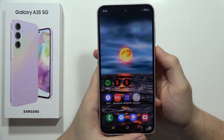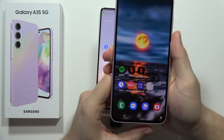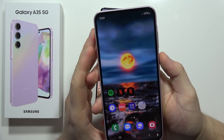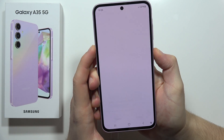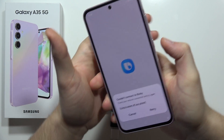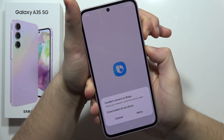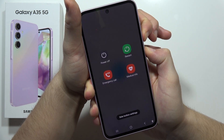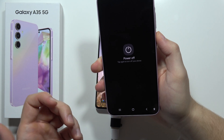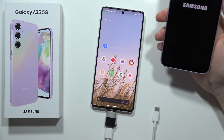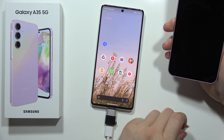To enter Download Mode on the Samsung Galaxy A55 5G, first you have to turn off your phone. Use the power button; if it doesn't work, click and hold the power button and the volume down button to get the power-off menu instead of Bixby. Power off your phone.